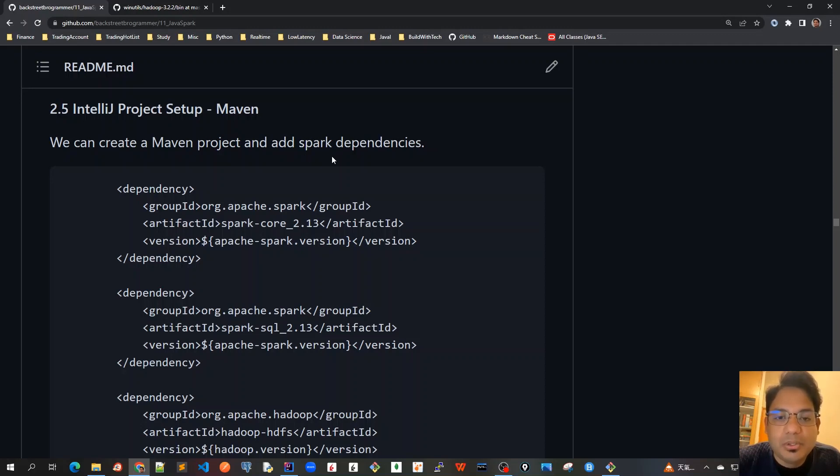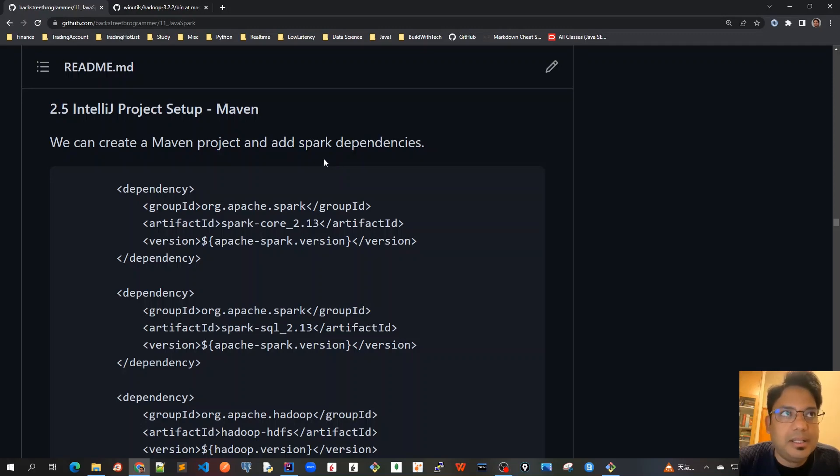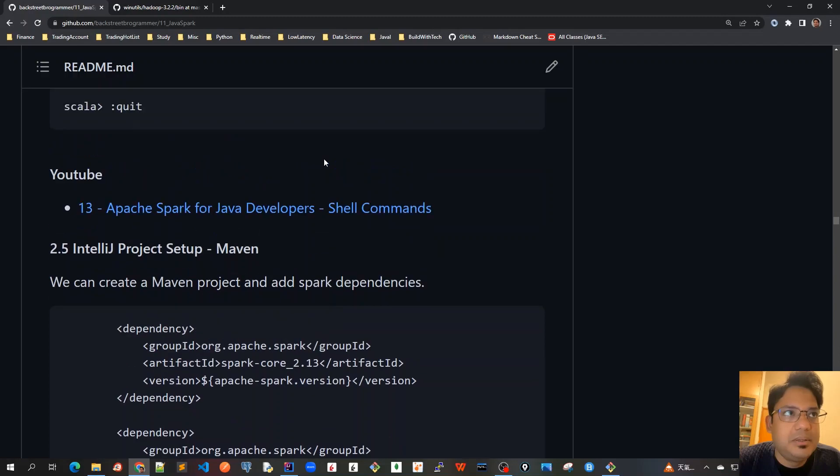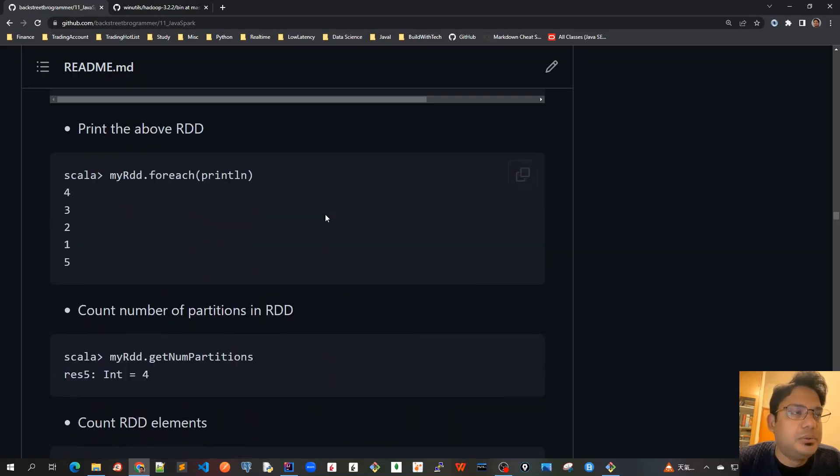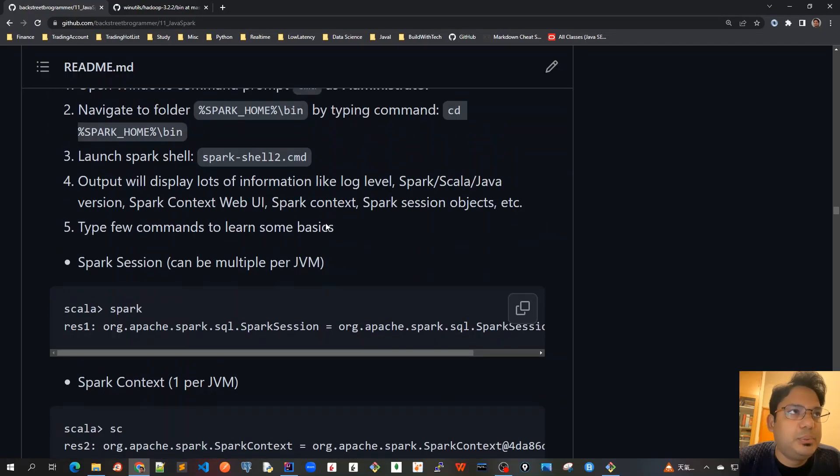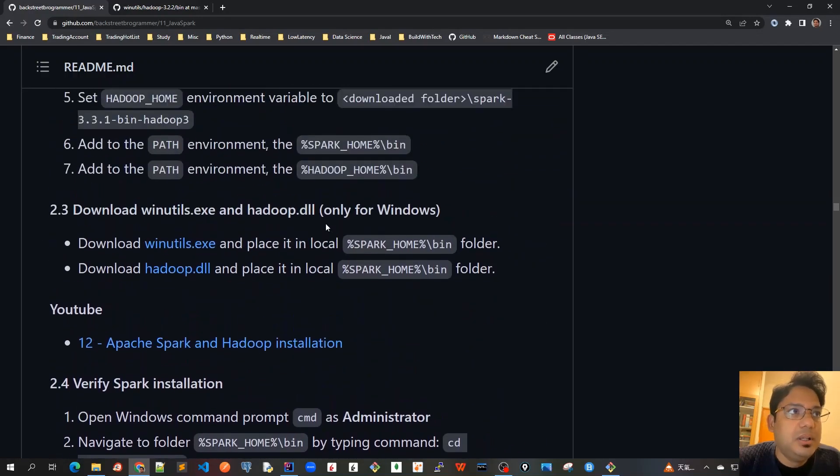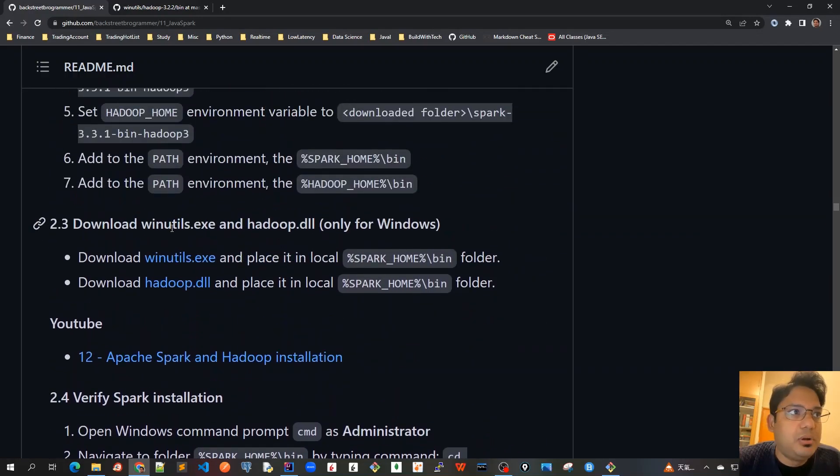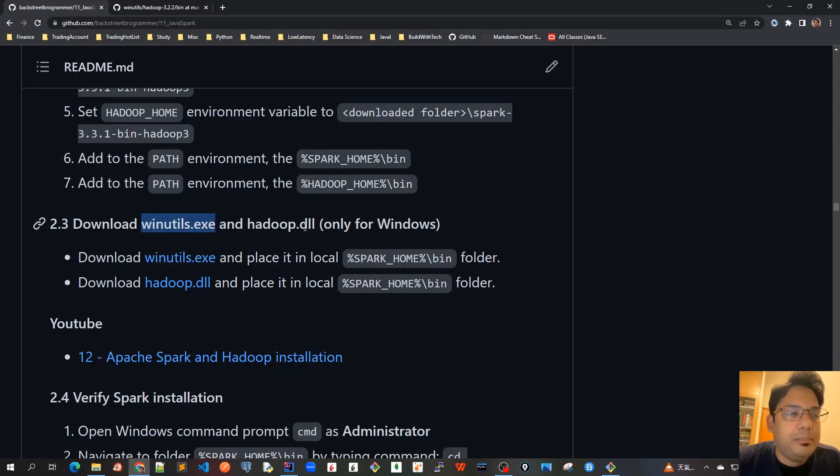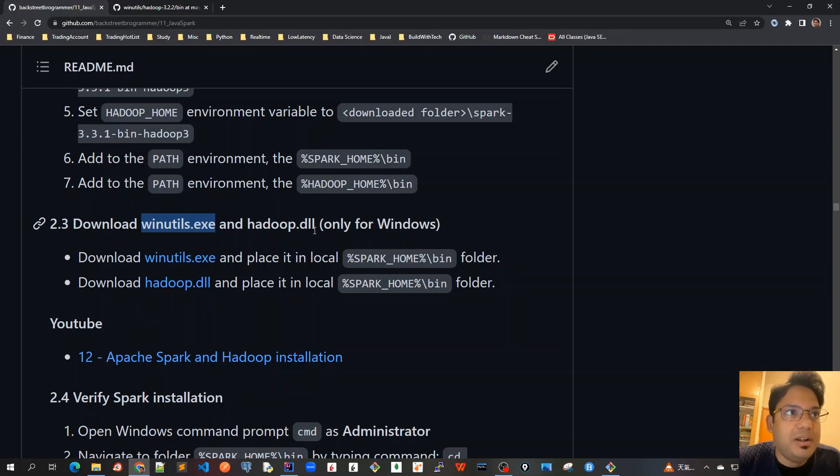In our previous videos, we have already installed all the necessary softwares required for Apache Spark. But one important file was missed. As we install, only for Windows, we installed winutils.exe at the location given here. But I think we also have to copy this Hadoop.dll.